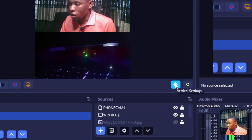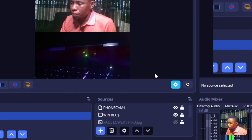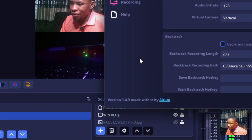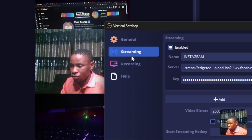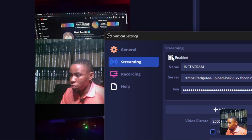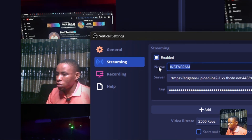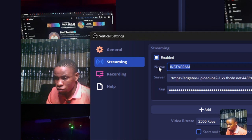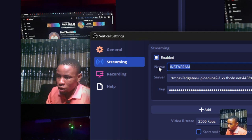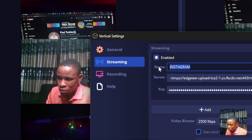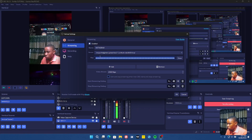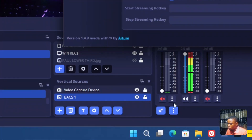Once you're done adding your sources, click on the Vertical Settings icon. From there, go to Streaming. Make sure the streaming button is enabled. You can enter the server URL and stream key here — it can be for Facebook or YouTube. Copy your stream key and server URL from your chosen platform.